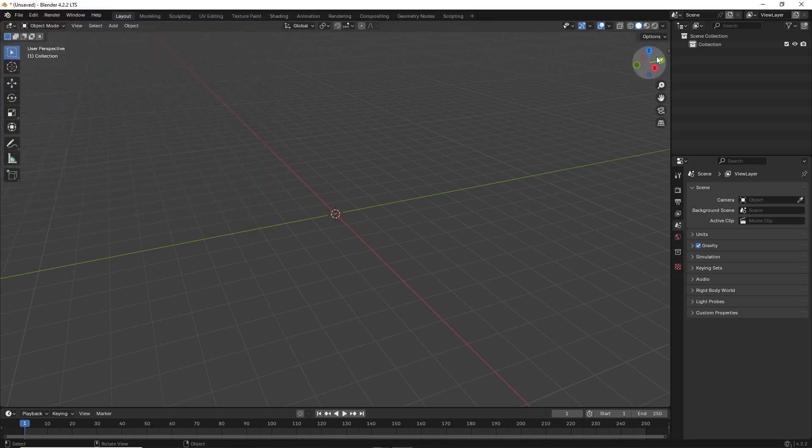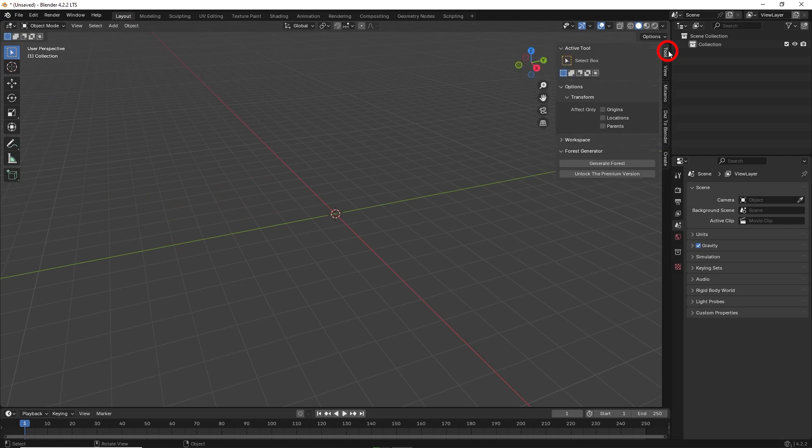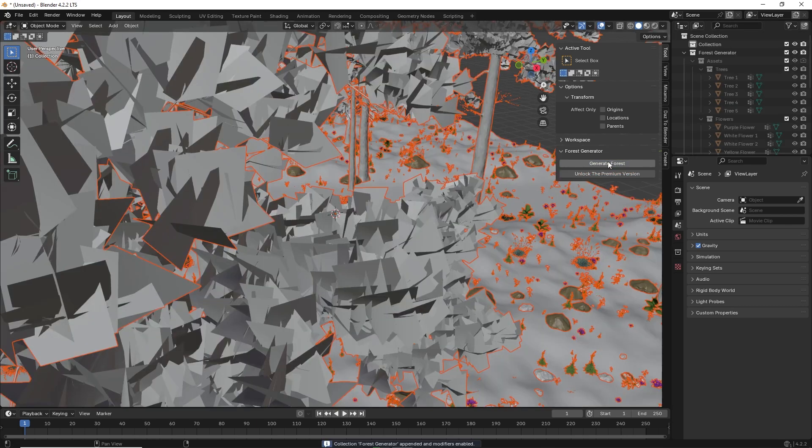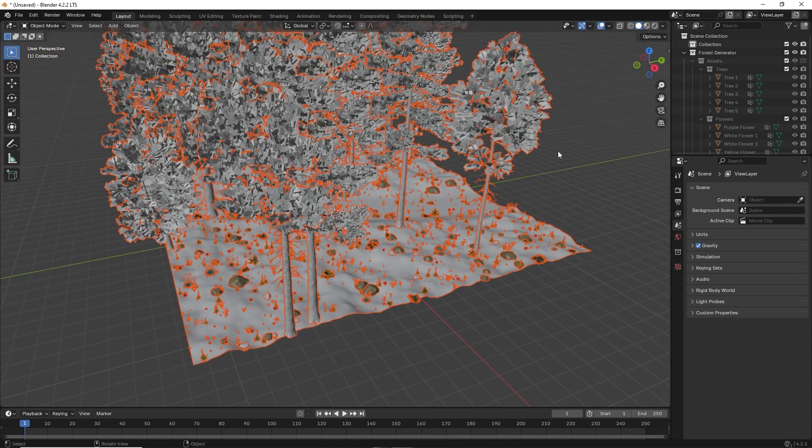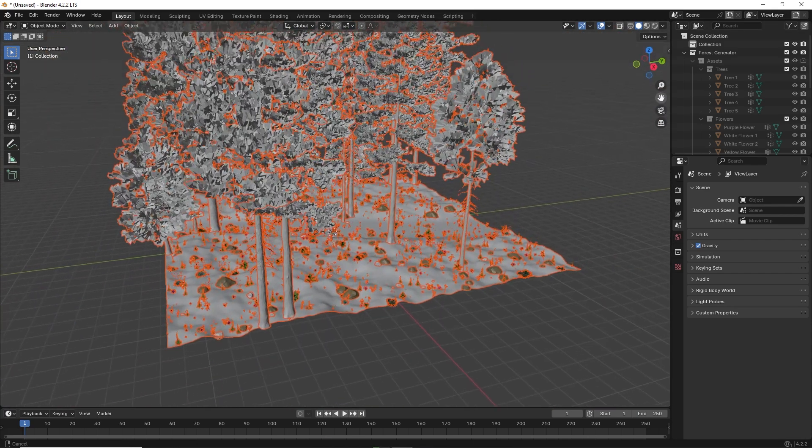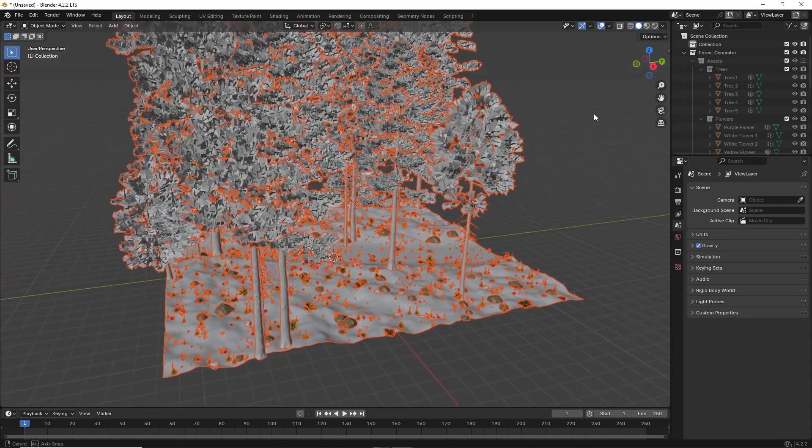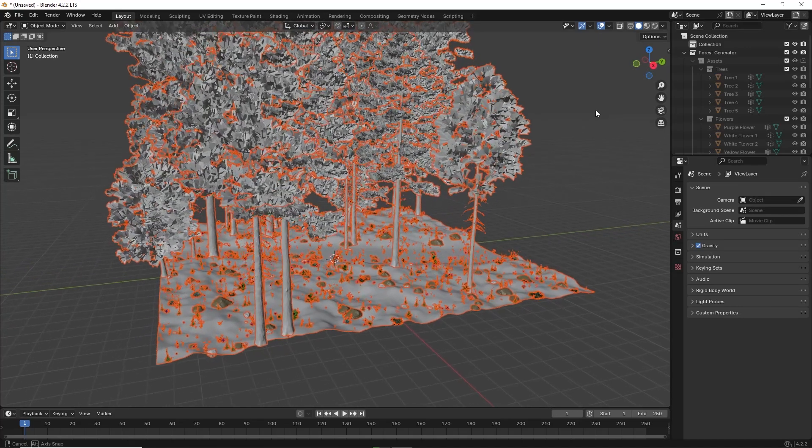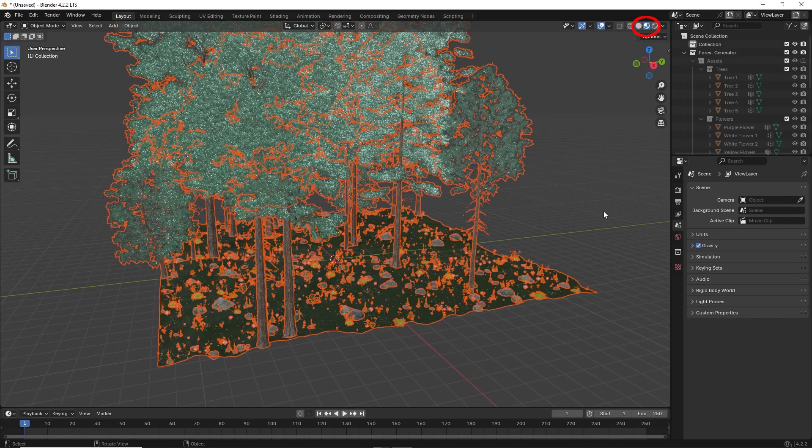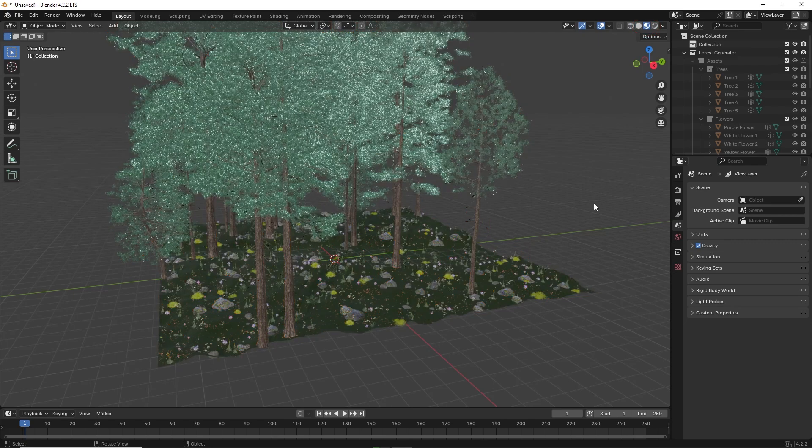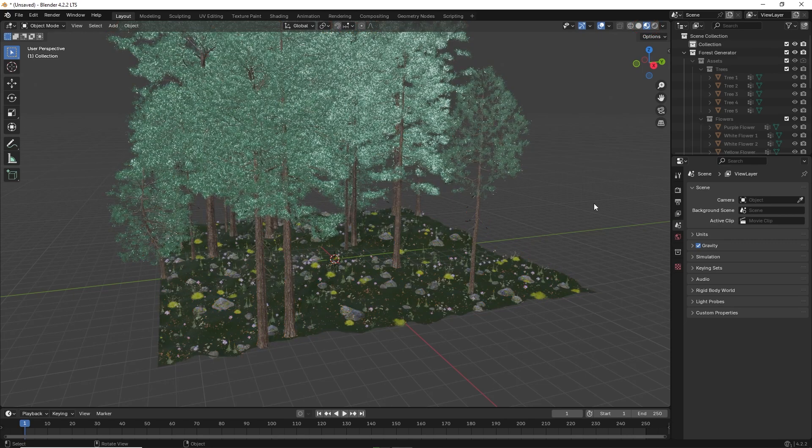Now on the right, click on the arrow to reveal tool and there is a new button labeled generate forest. When you click on the button, immediately a new forest has appeared. If you click on the viewport shading, you will see that the forest is already fully textured.